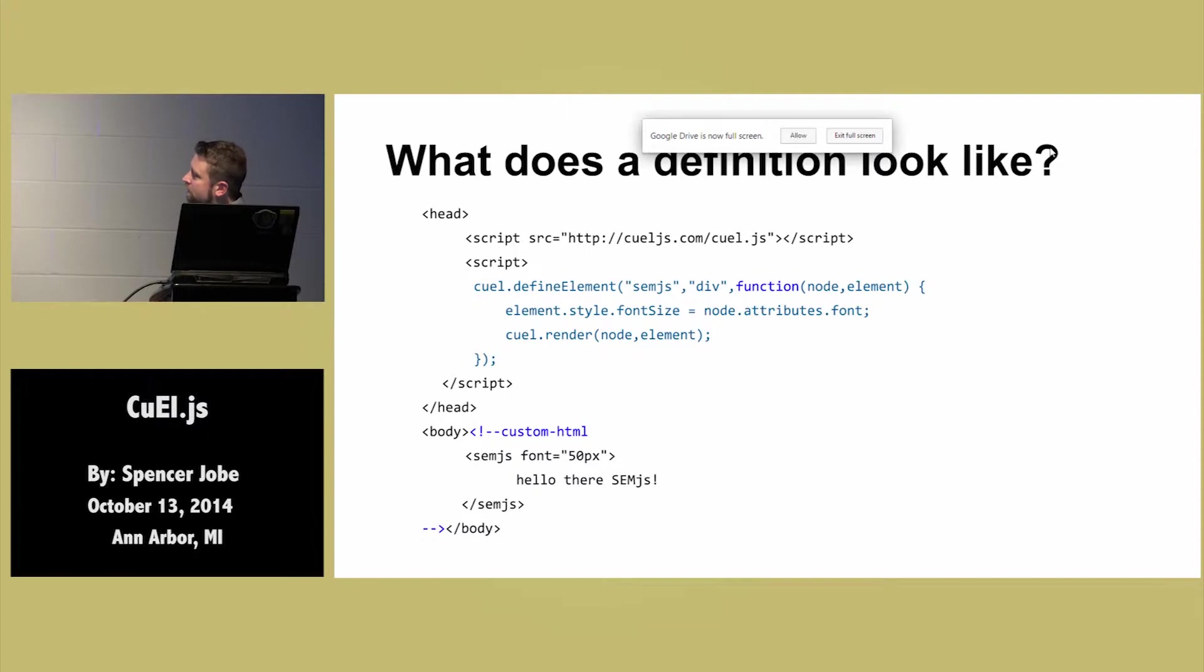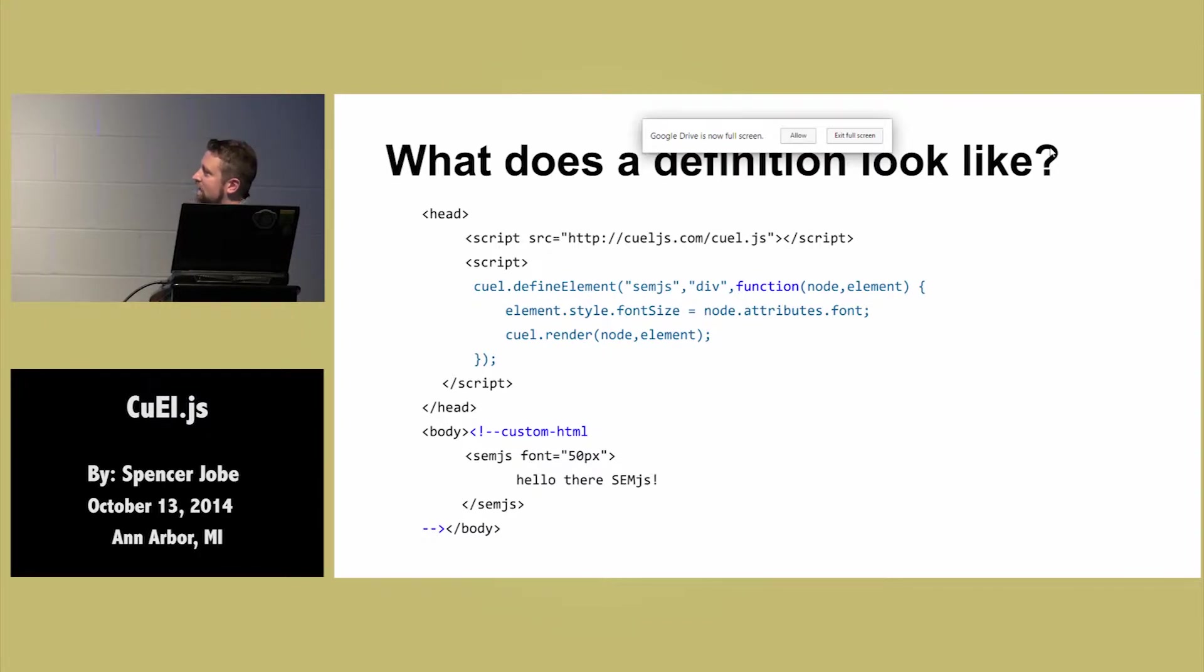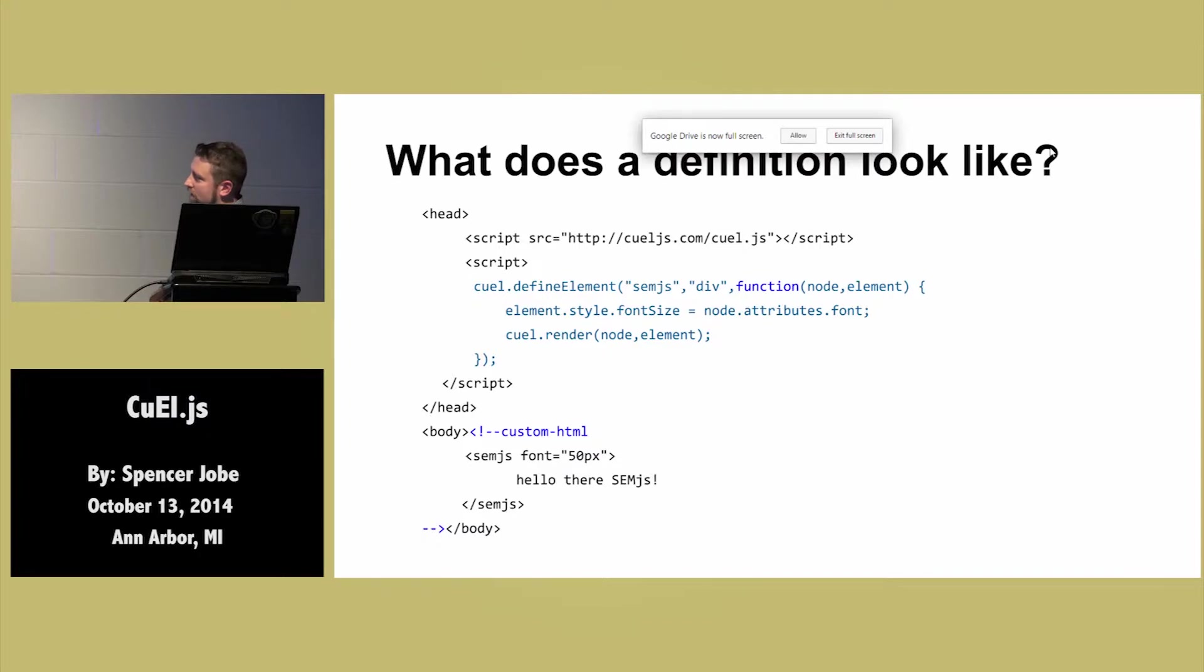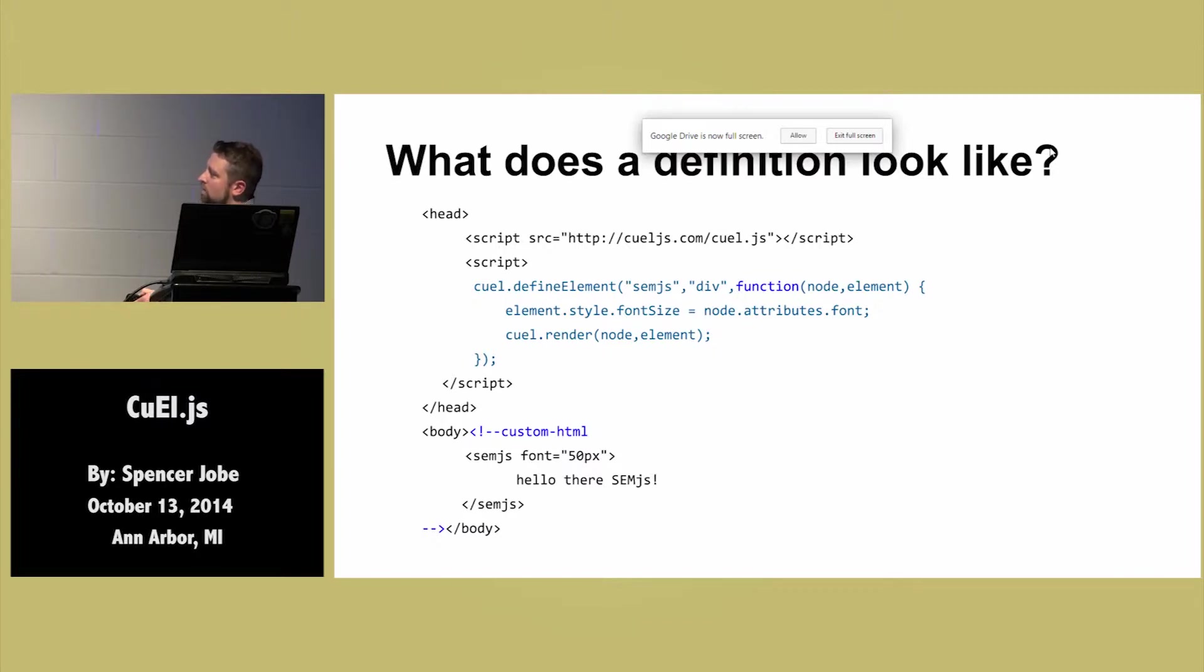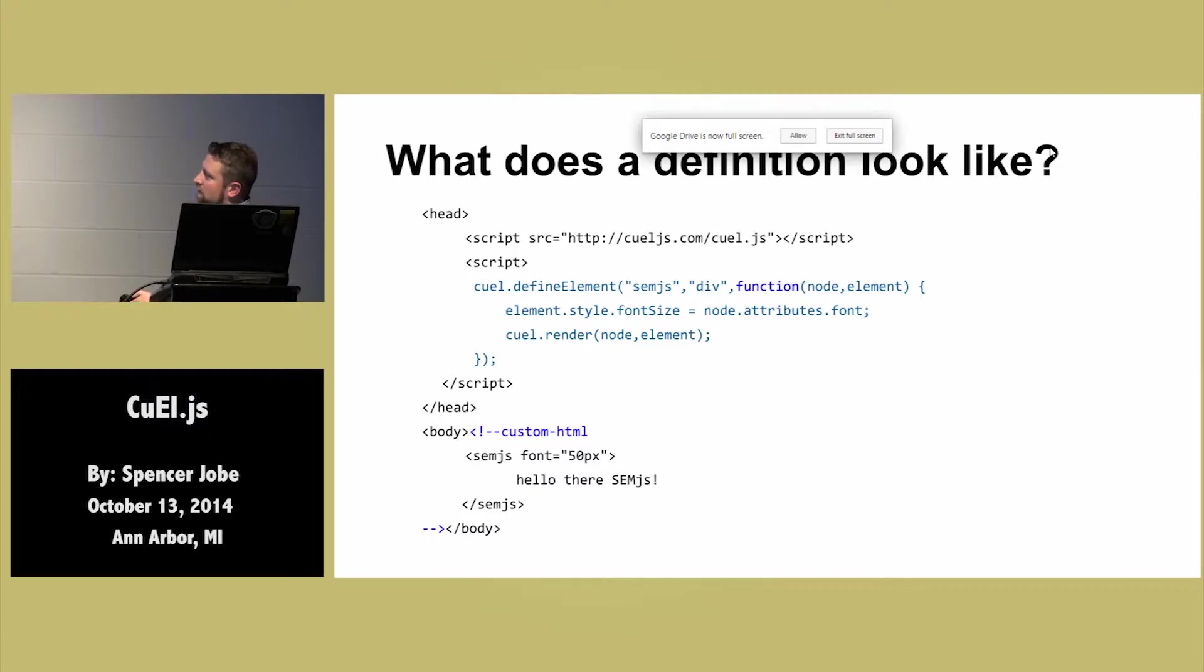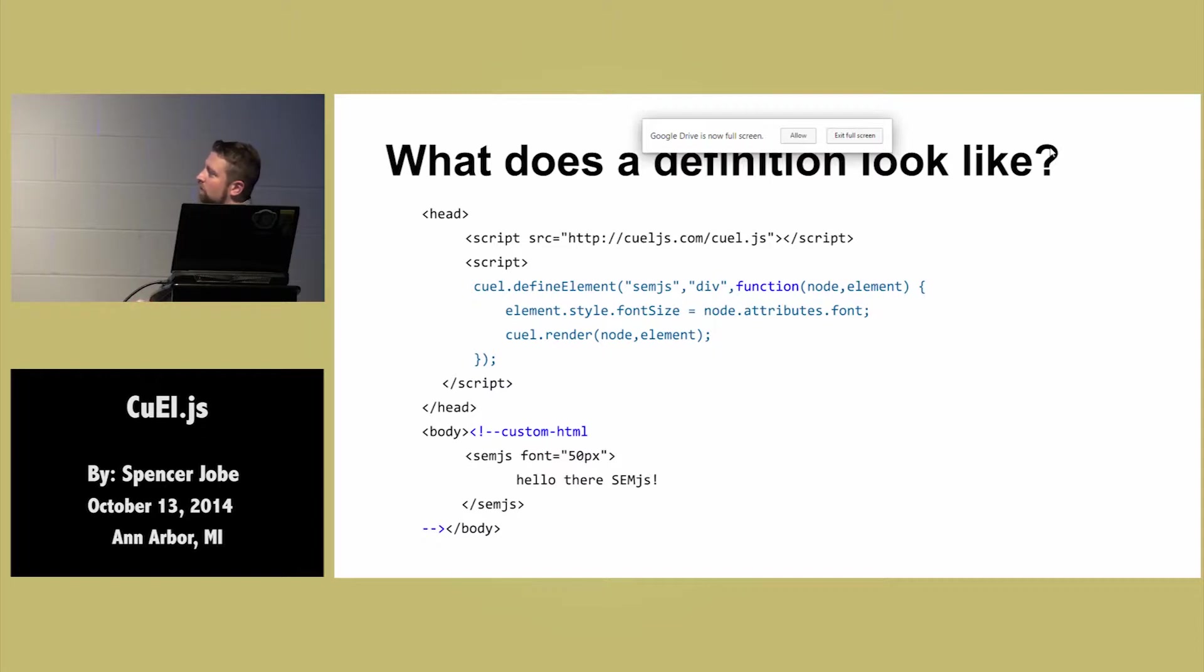This is a standard definition here. We're declaring an semjs tag. Its root tag will be a div tag. And anytime that CuEl sees semjs, like right here, it's going to call this function. It's going to parse all of this stuff here and create a separate node, which contains all of the attributes and all of the sub tags, kind of recursively parsing that down and passes that in as a node. And then it creates the base element and passes that back. And so then you can essentially take whatever was in your custom node and whatever you want, assign it back to the real element underneath.